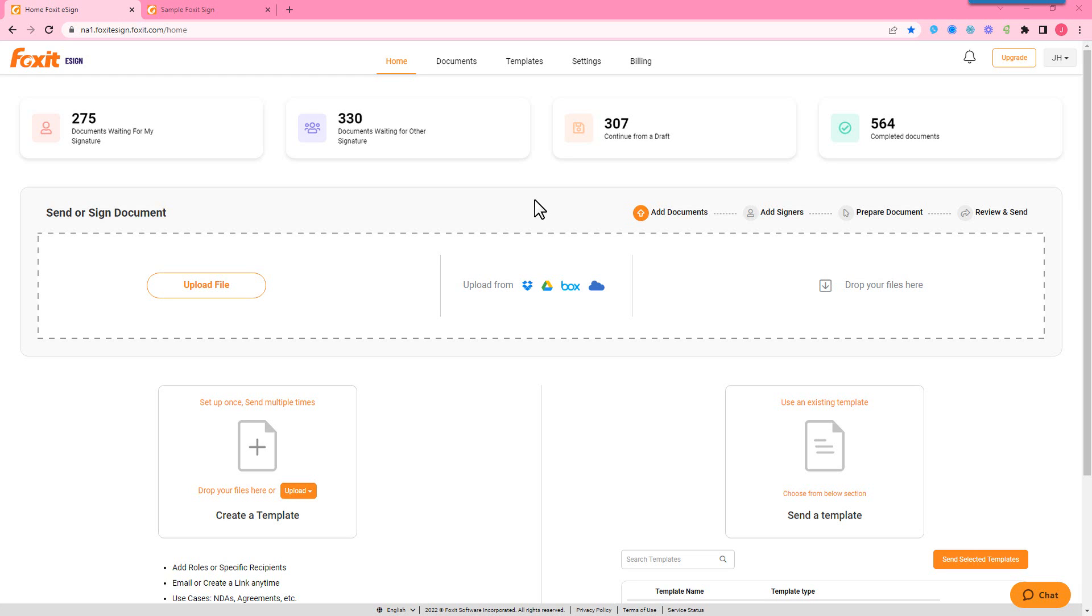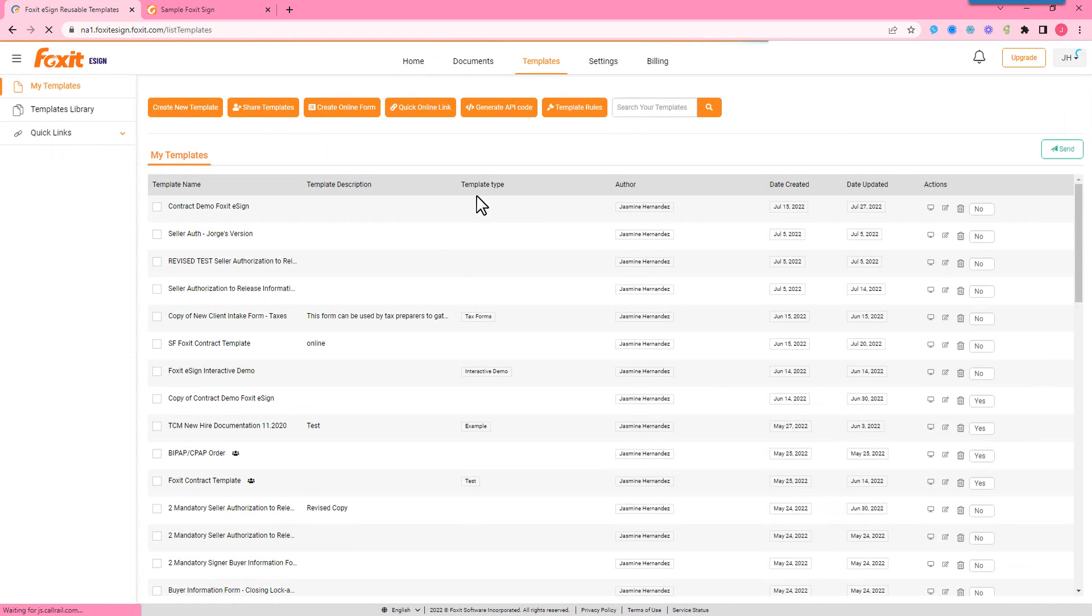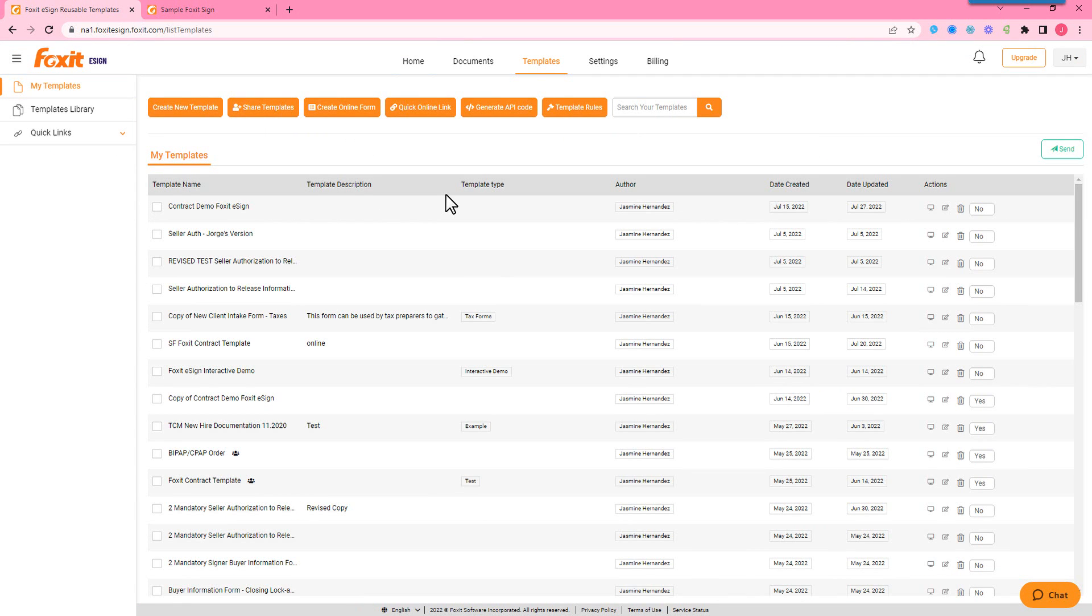So we're going to cover online forms, and we have a sample form on our webpage that you can go to, and we'll go through that as well. So first you'll need a template on your account, so maybe an application form or intake form, some generic form that really just needs the recipient information first and they can fill out the rest.